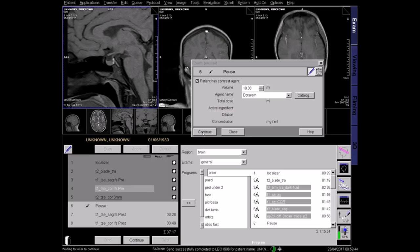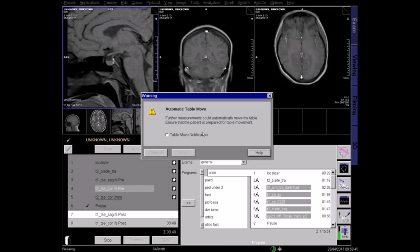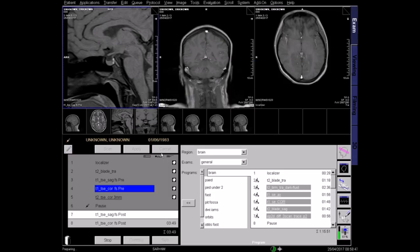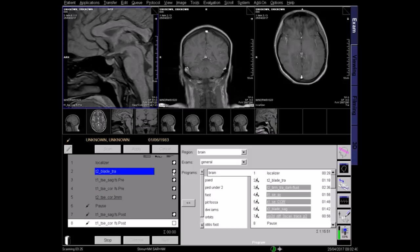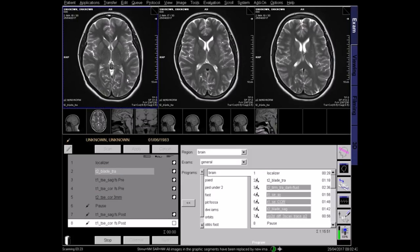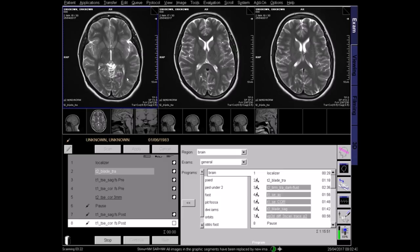Now continue with post-contrast imaging. You should have reviewed your images after each scan was acquired. Let's review them now. On all sequences we are checking the image quality and that the pituitary gland is fully visualised.